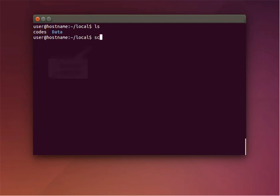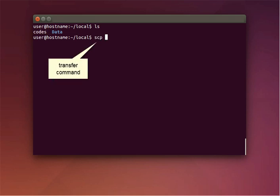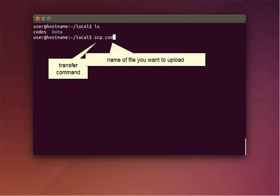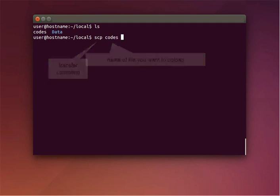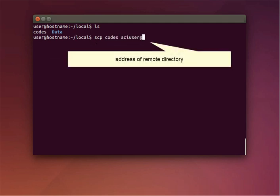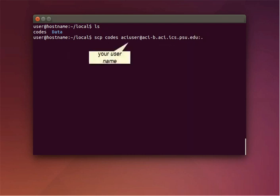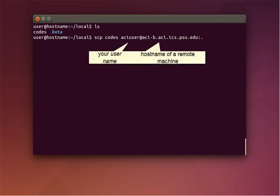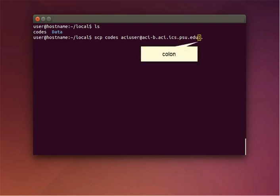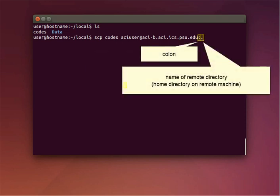Type SCP, a space, the name of the file you want to upload — which is 'codes' — another space, the address of the directory you want to copy the file to, which will be your username at hostname, a colon, followed by the name of the directory you want to copy the file to.